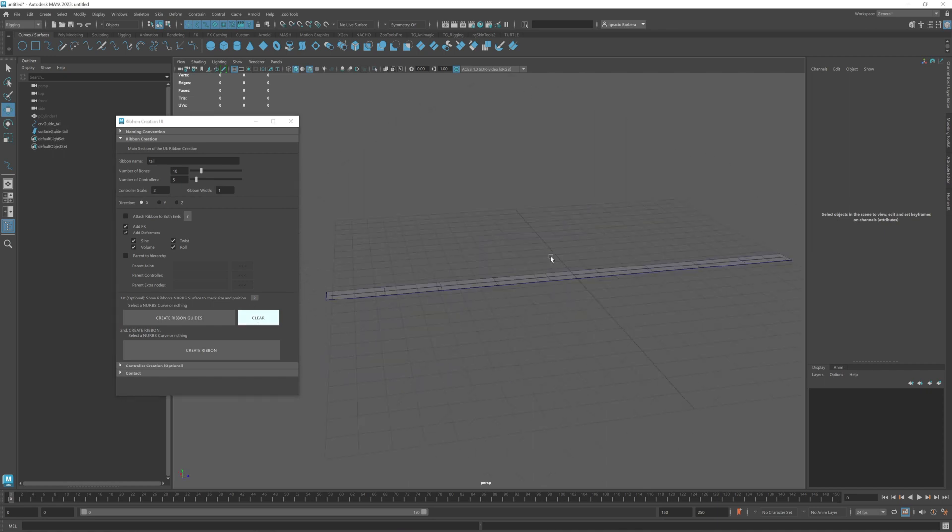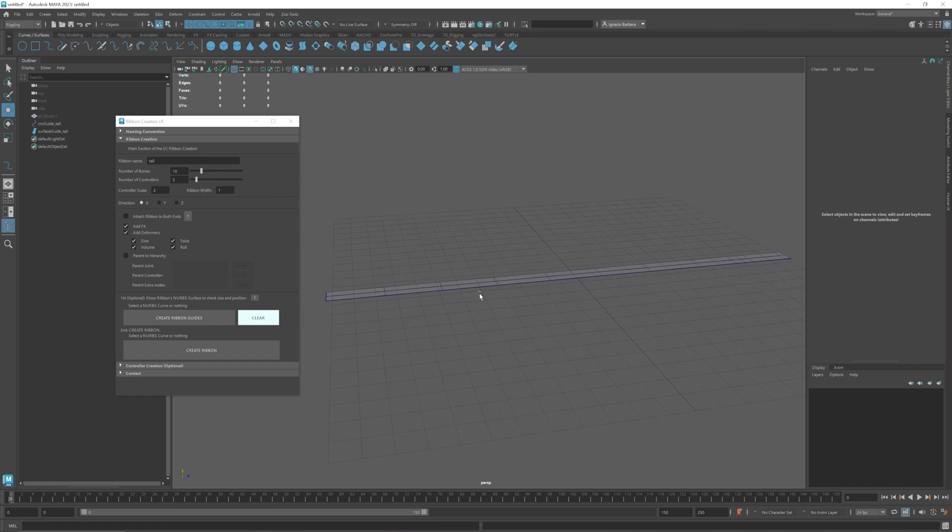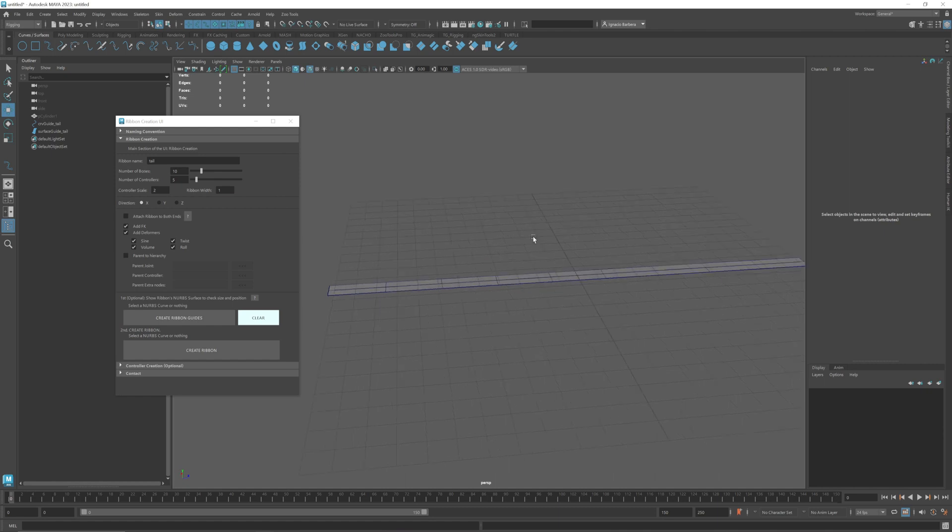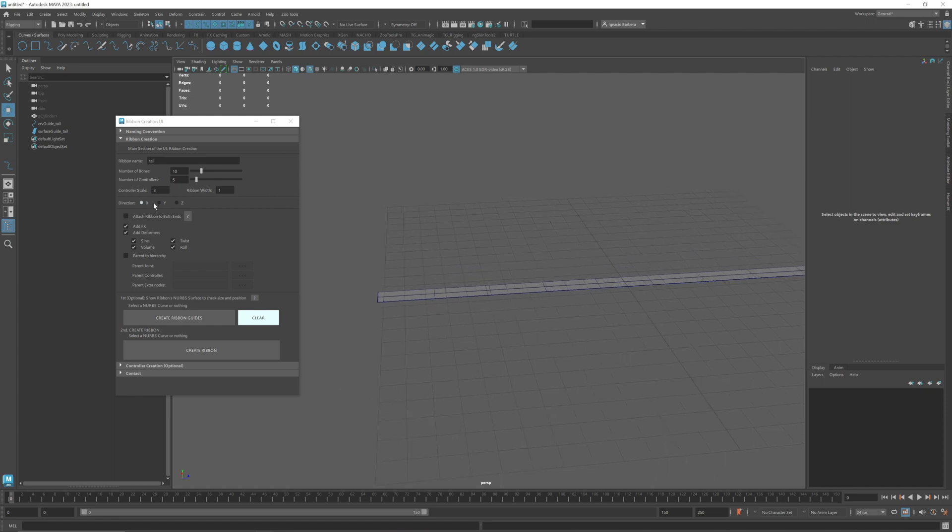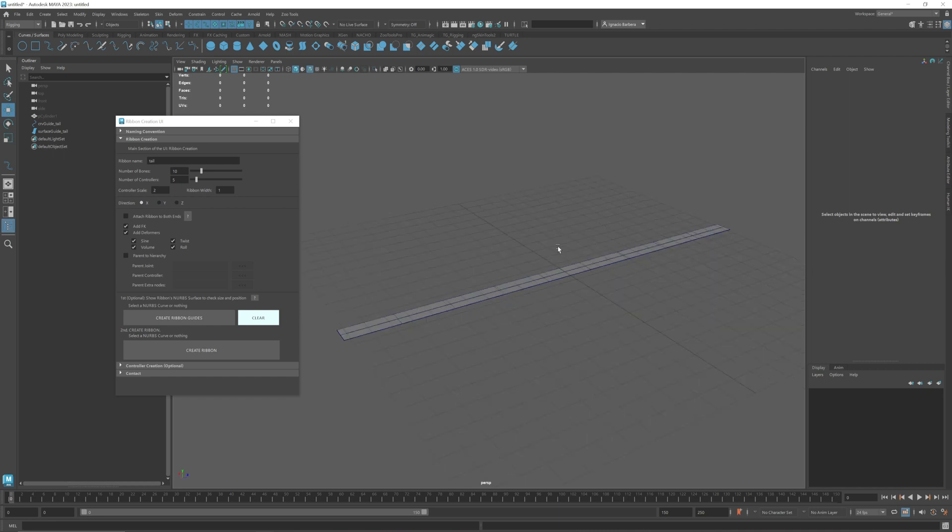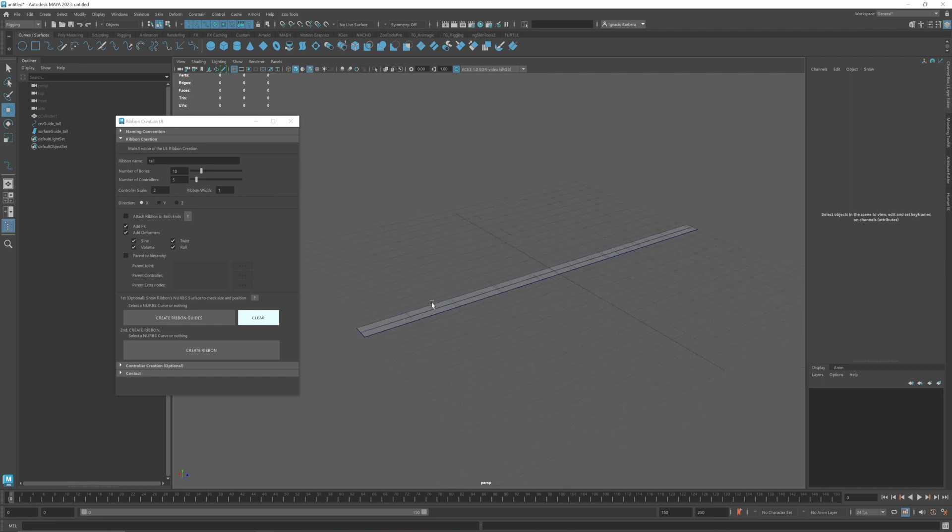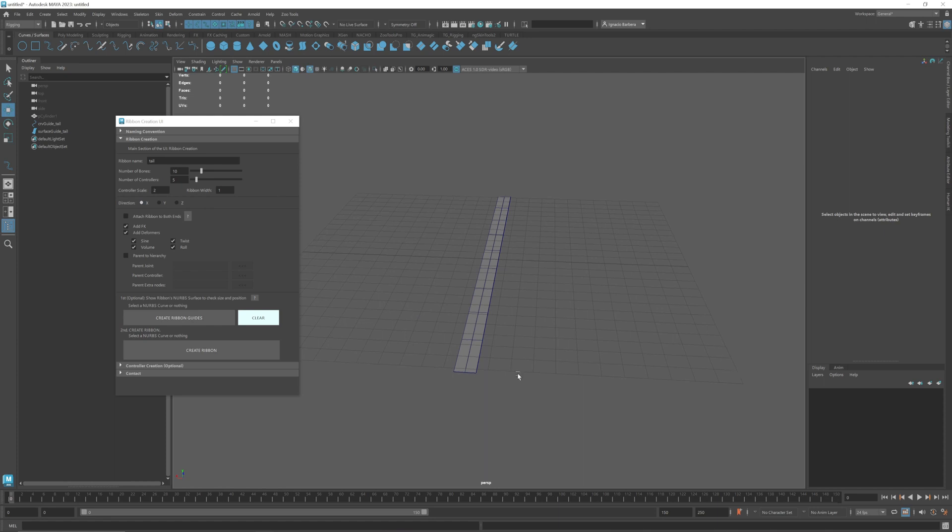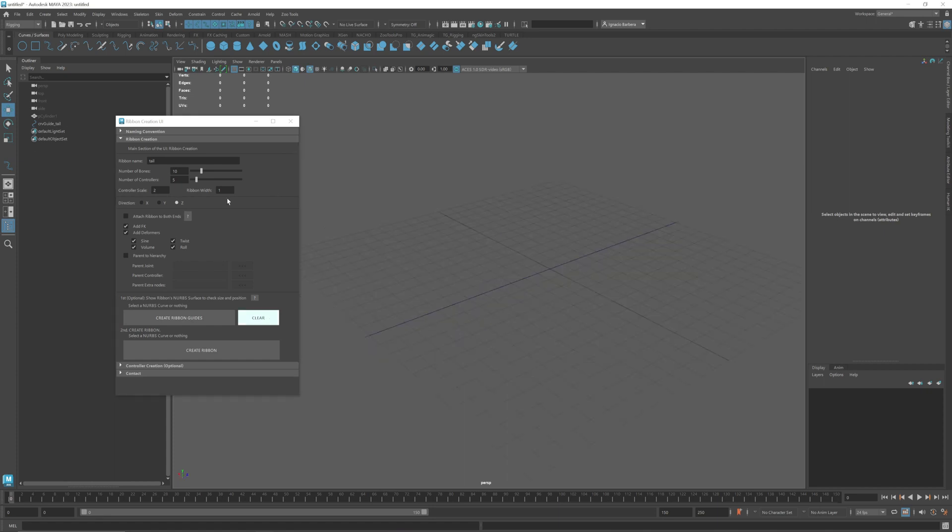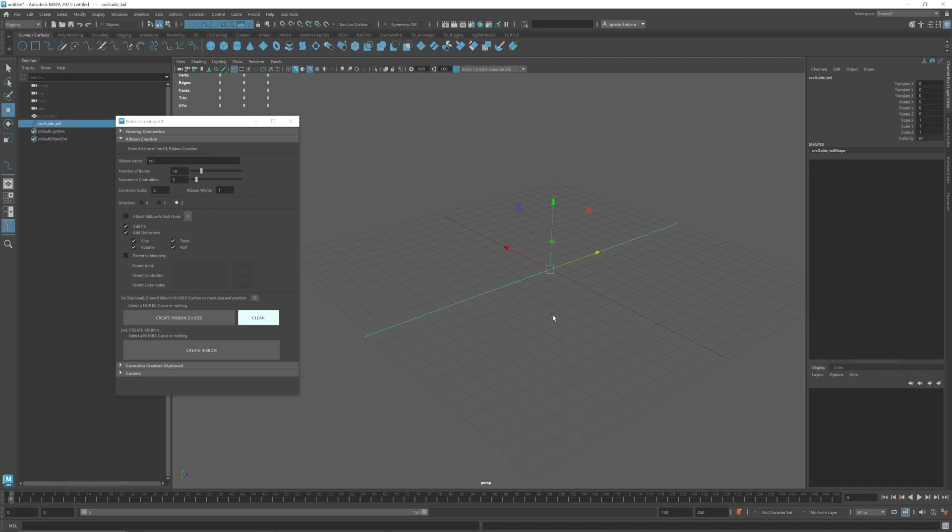Now that we have the width and the controller organized we need to determine the direction of the ribbon. This is the direction in which the NURBS surface is created. What this means is if we create it in the x-axis the width of the ribbon will be created on the x-axis.